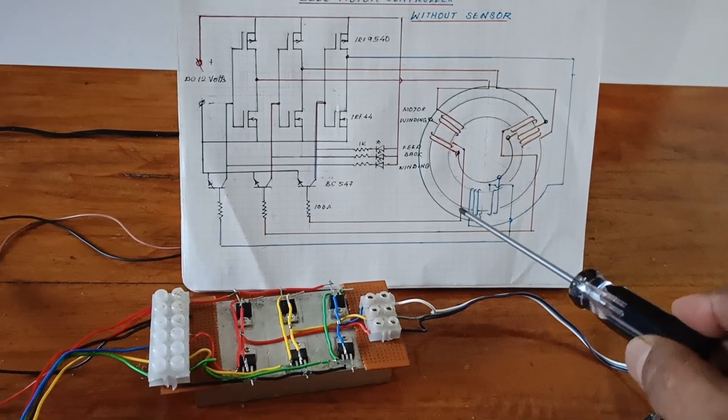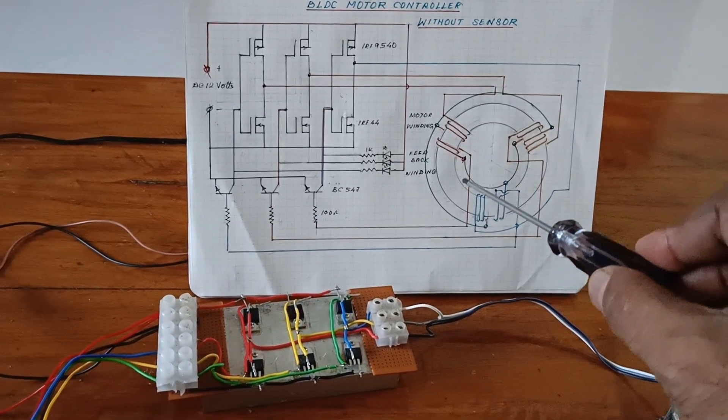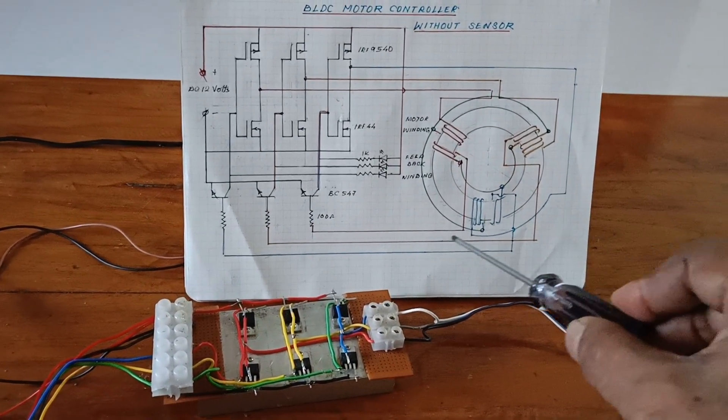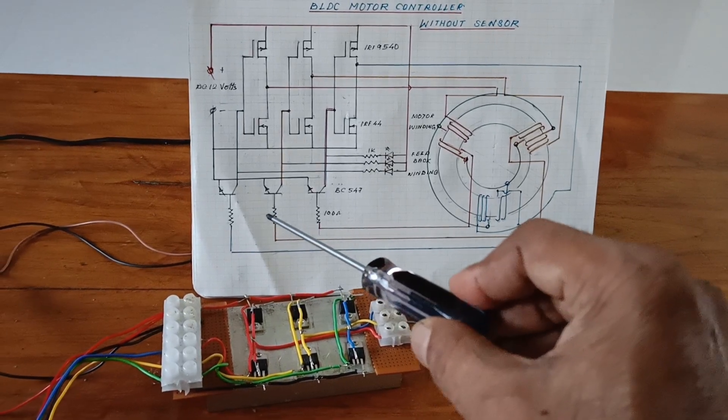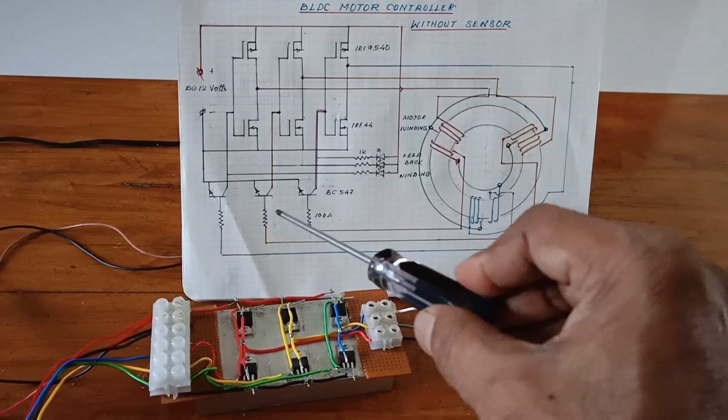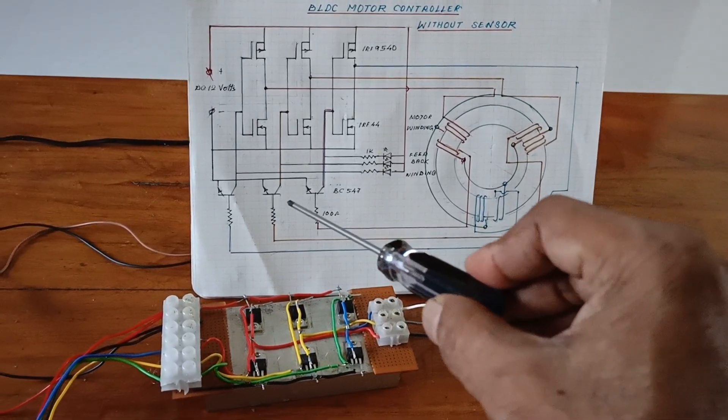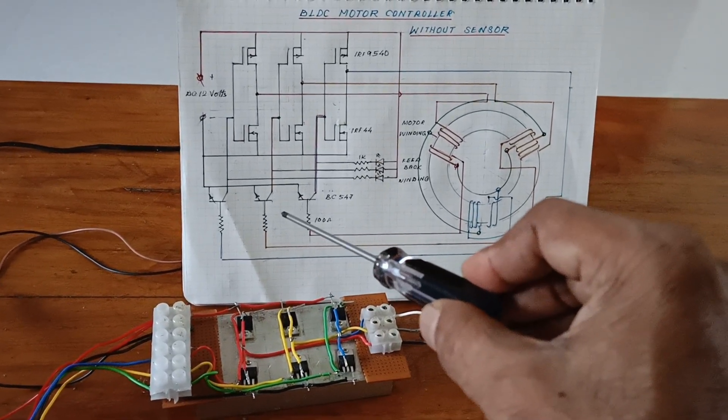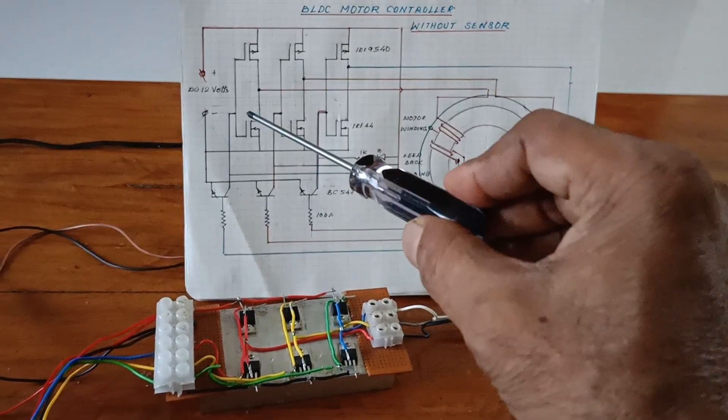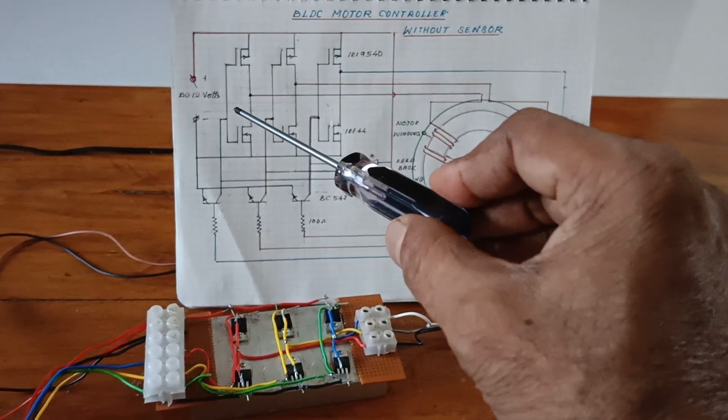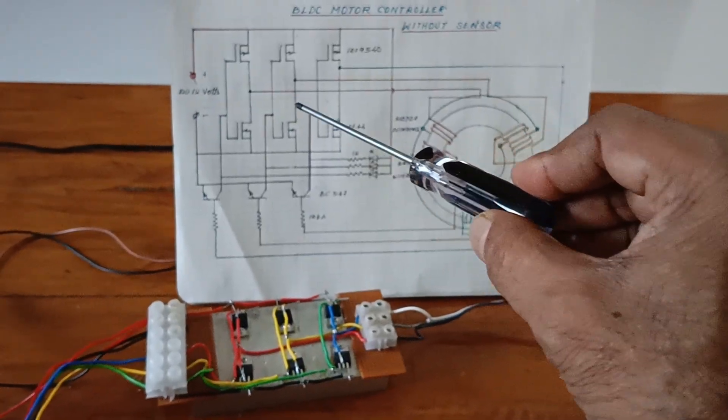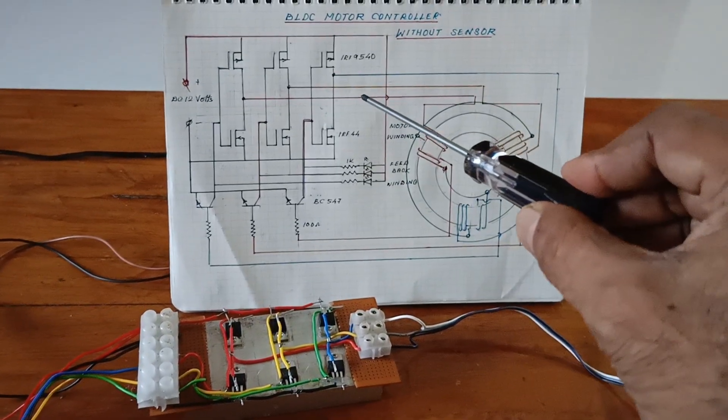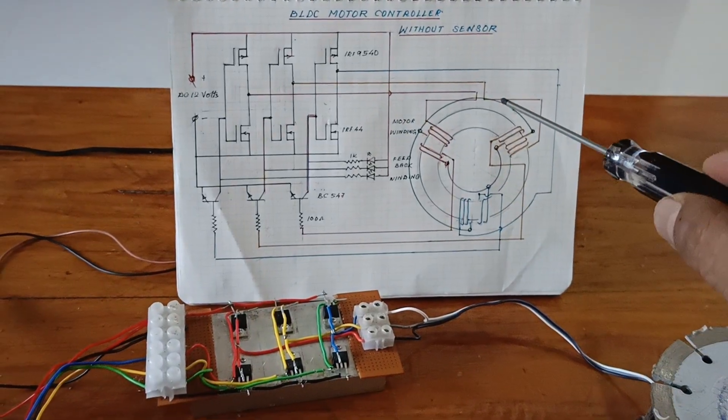Now here the feedback signal is given to the transistor BC 547. It amplifies the signal and given to the MOSFET circuit. The MOSFET output is given to the motor.